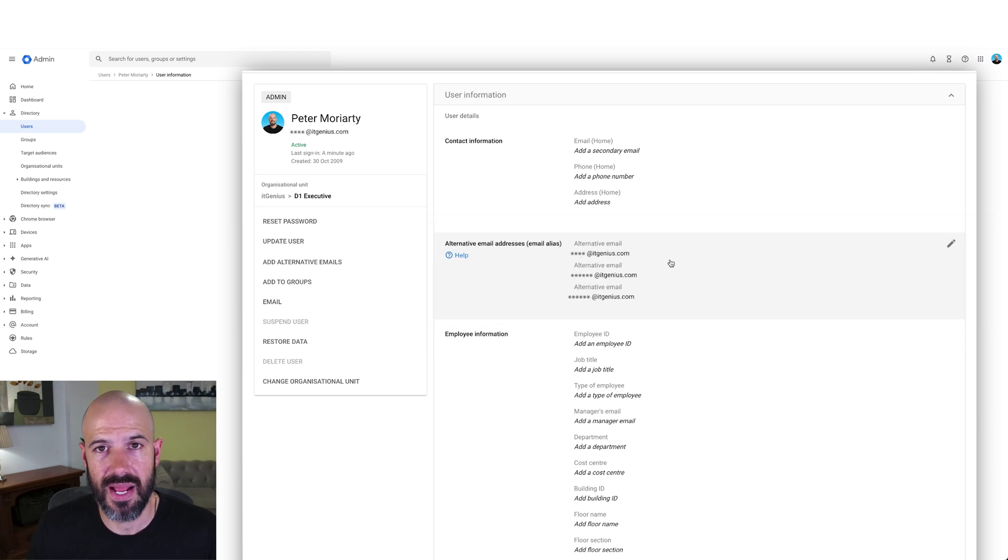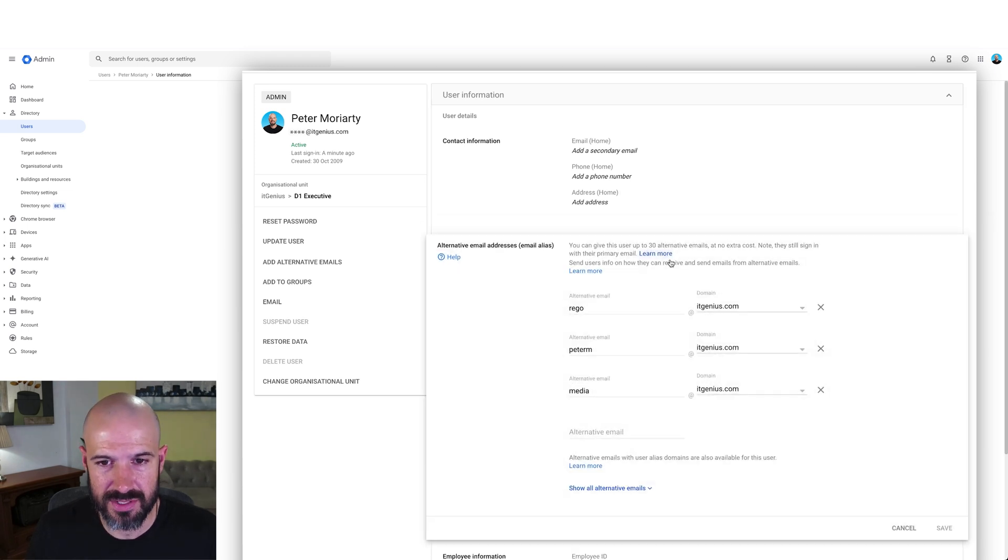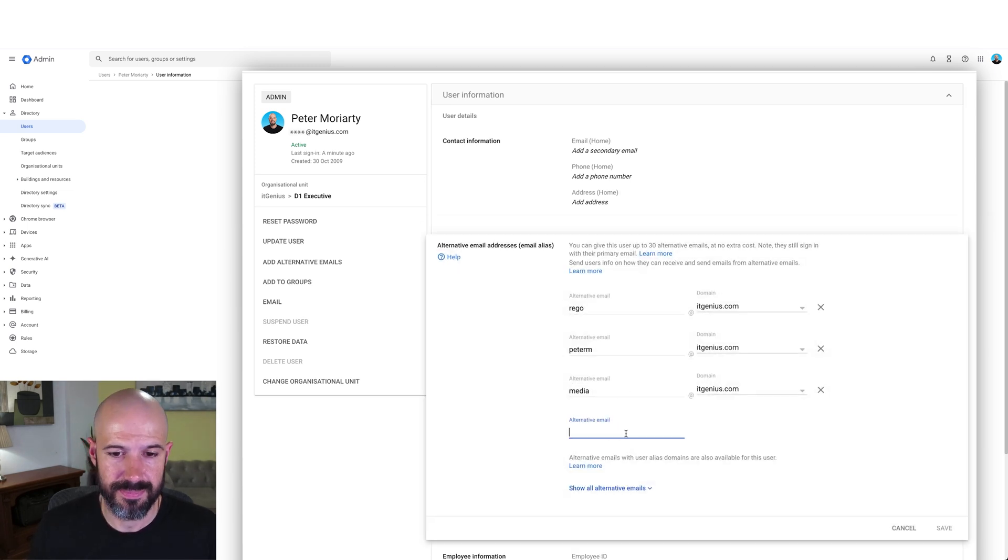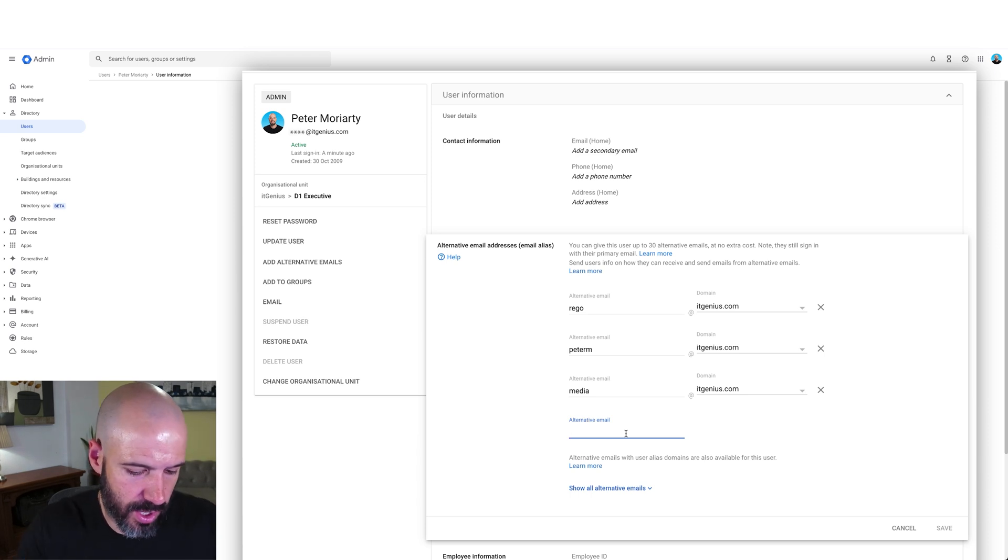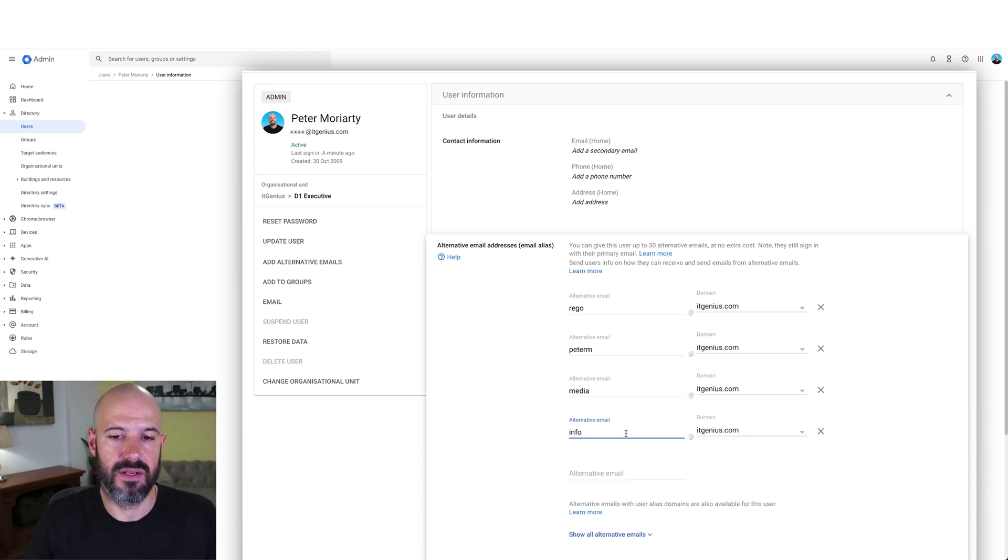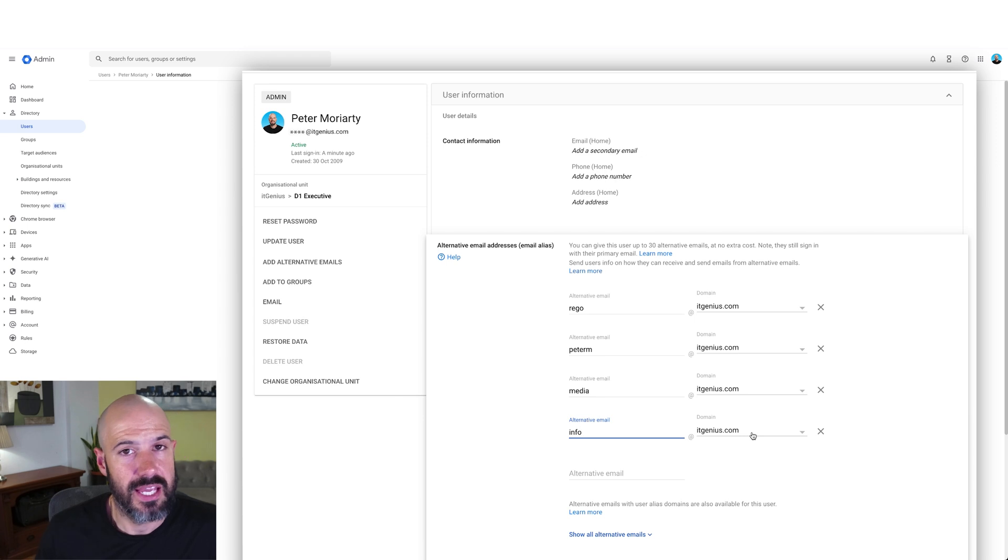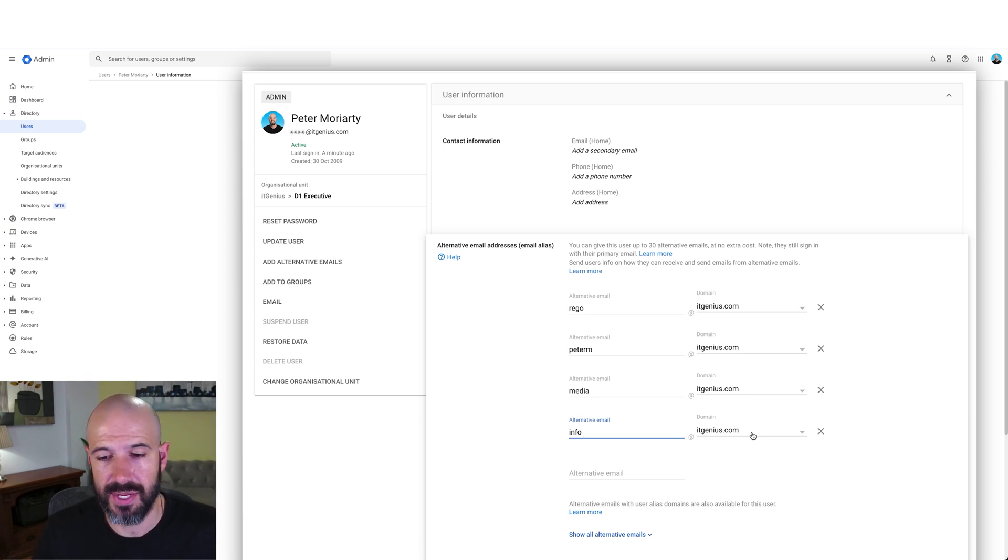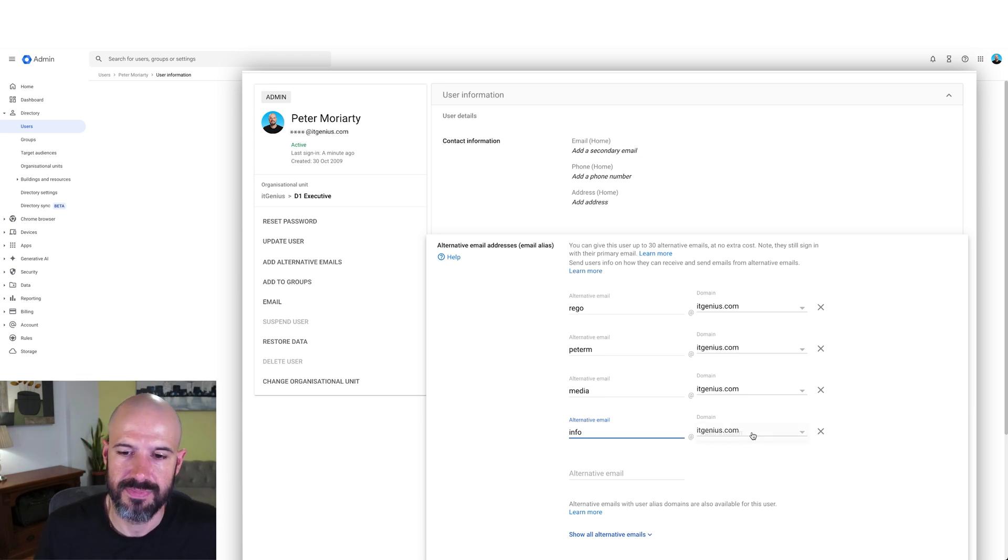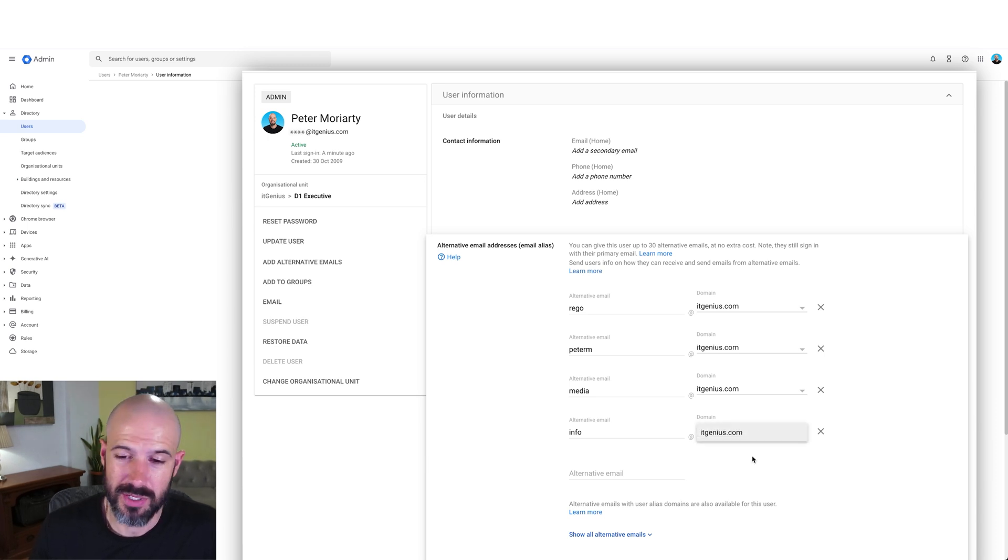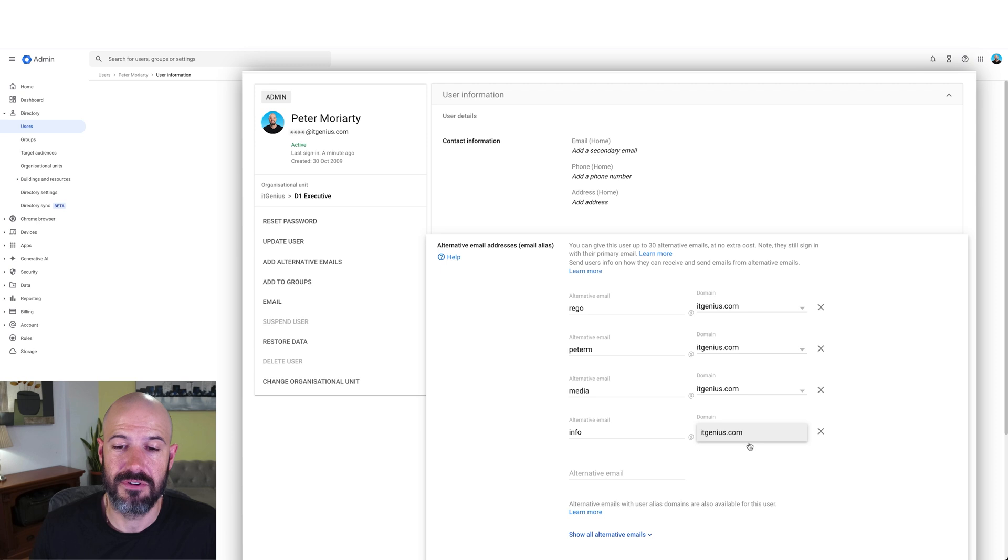These ones are my different addresses that are aliases. So if I want to create a fresh alias, I'm going to add what it calls here an alternative email. Maybe I want info at itgenius.com to come to me. If you've got multiple domains set up on your account, multiple add-on domains they're called, then I can choose from a dropdown which domain name out of the different add-on domain names that I have available.